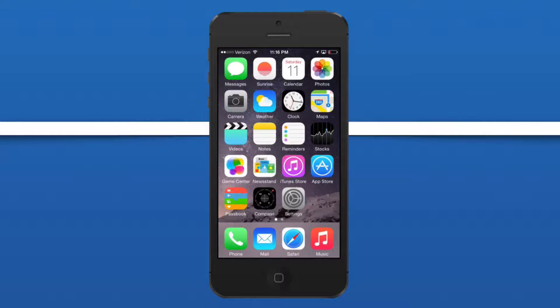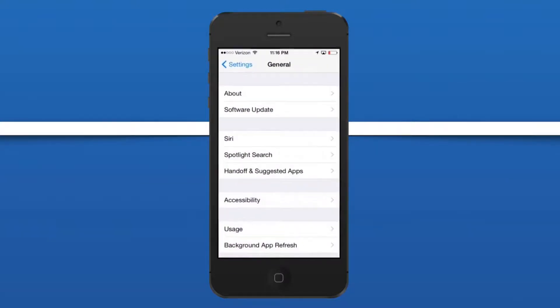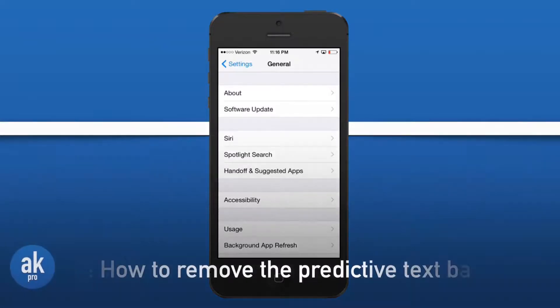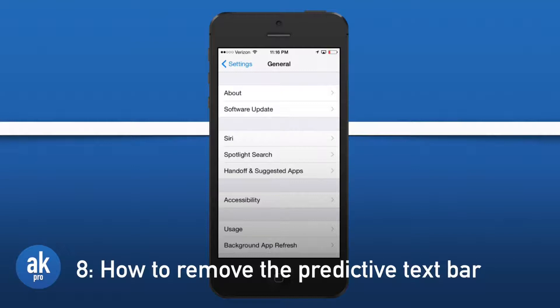The last couple of hidden features all take place in the settings application. The first one consists of turning off the predictive type texting bar. We don't just want to minimize it, we just want to turn it off completely.